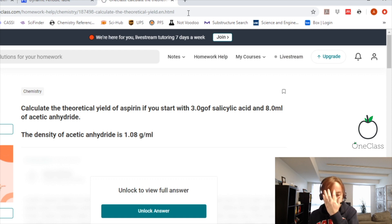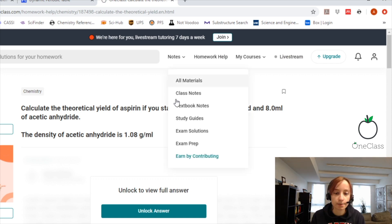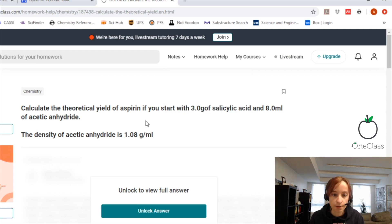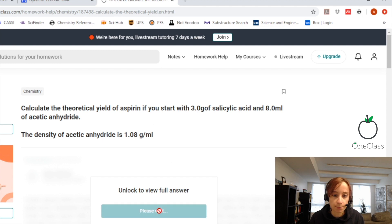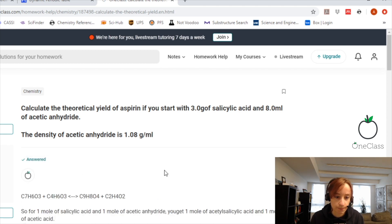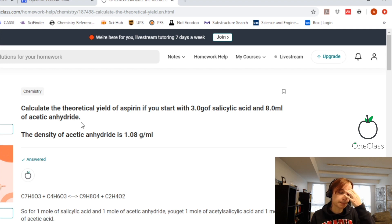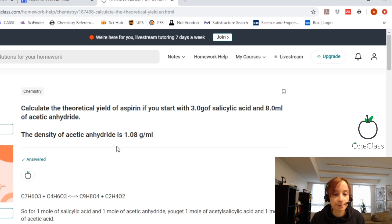We are going to calculate the theoretical yield of aspirin. We start with 3 grams of salicylic acid and 8 milliliters of acetic anhydride. The density of acetic anhydride has been given as 1.08 grams per milliliter.